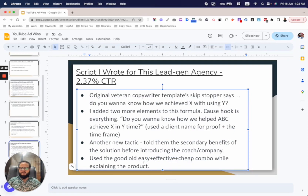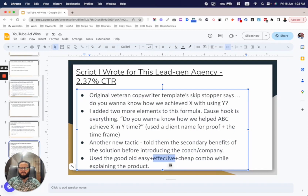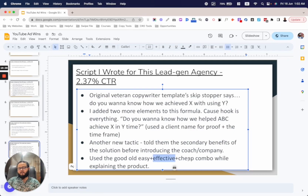Then I used the good old 'easy plus effective plus cheap' combo while explaining the product — these are all objection busters. People think: 'This sounds good, but it must be expensive.' Or: 'It might be affordable, but I've never worked with you — how do I know it works?' Or: 'It might work and be cheap, but is it easy? I'm not tech-savvy, I'm a business owner and I don't have much time.' You remove that friction with this combo: cheap, easy, effective.